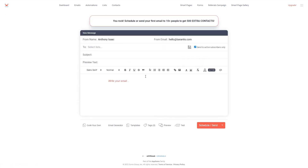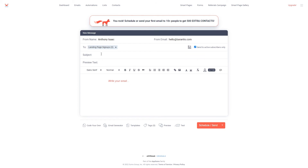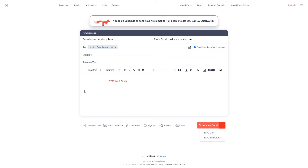Let's click the create email button. Here we have our simple email creator. If you want to send an email to the people that subscribed through your smart page you can simply select the landing page signups email list. Then you can write your email subject and your preview text, and finally you can write the main content for your email. Once you have finished creating your email content you can either schedule to send it or send it immediately using this button in the corner, or alternatively you can click the down arrow to save your email as a draft or save it as a template so that next time you can spend less time writing your email.